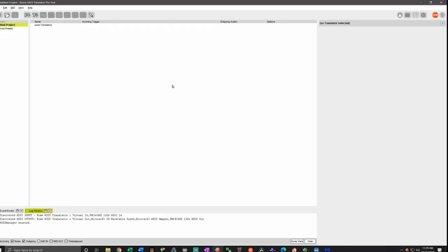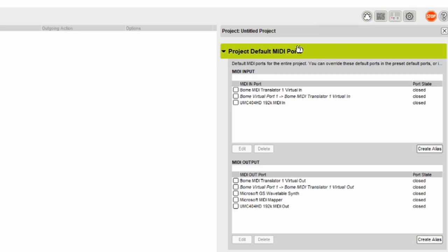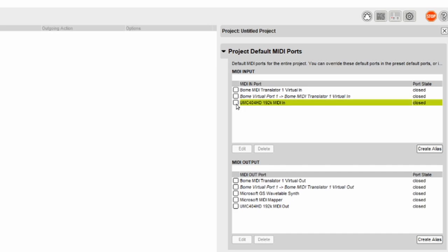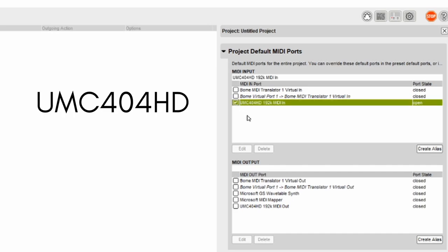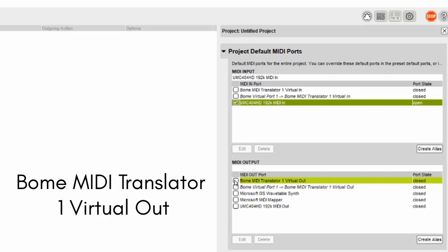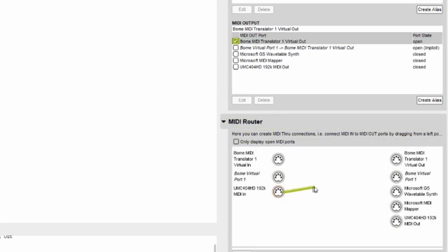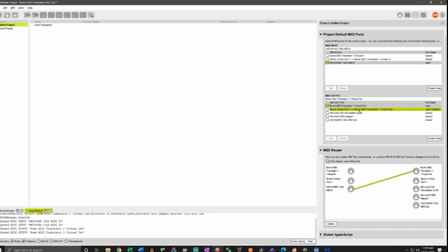Now before we get started with the translation, let's actually set up our MIDI instrument. Head over here to Edit Project Properties, and under Project Default MIDI Ports choose your MIDI instrument or audio interface as the MIDI in port. In my case it'll be UMC 404 HD. For MIDI output choose the first option Bome MIDI Translator 1 Virtual Out. Then under MIDI Router, click on the MIDI in that you have chosen and drag the line out to the first option Bome MIDI Translator 1 Virtual Out. We're done setting up the MIDI instrument.